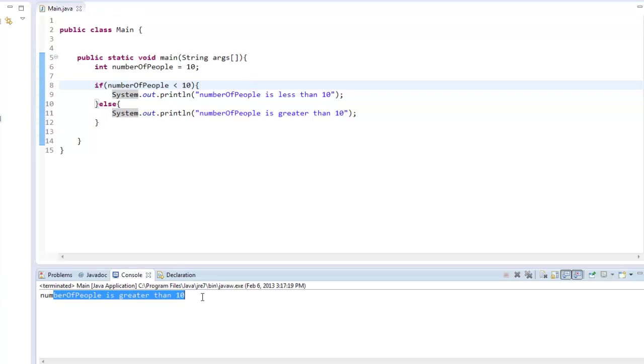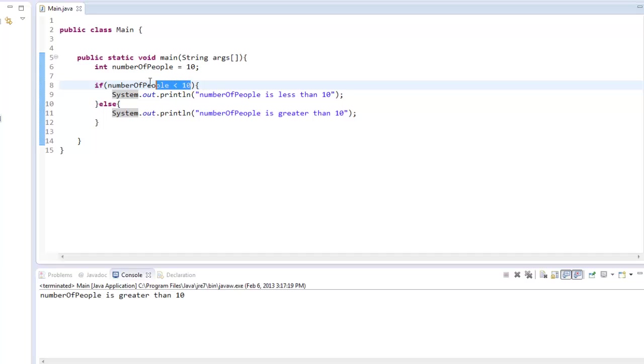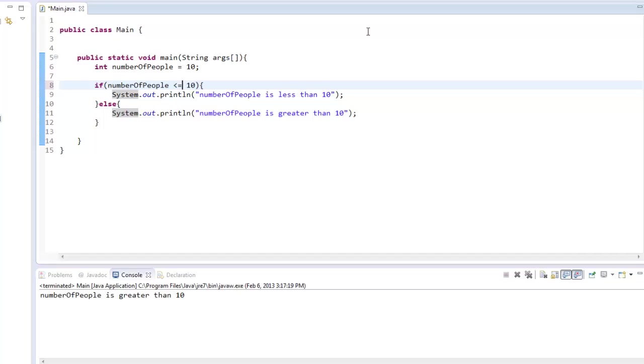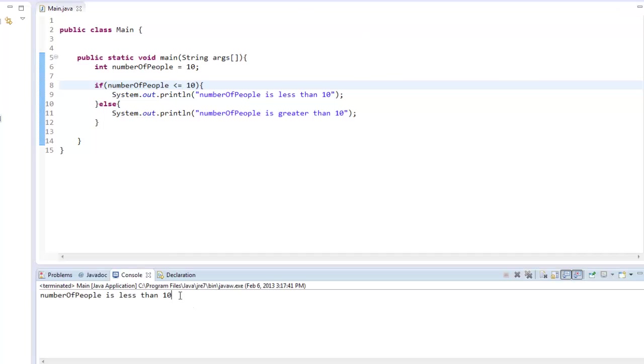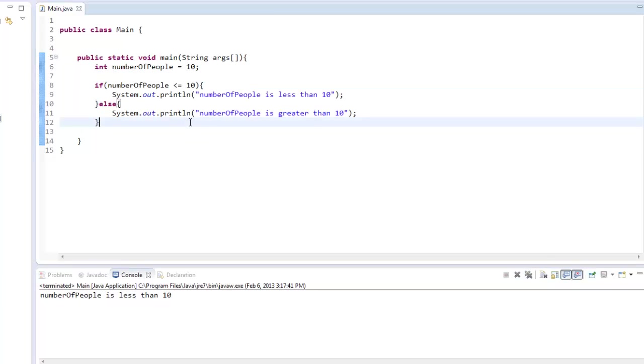So numberOfPeople is greater than 10 because we need the less than equal to, since we are setting numberOfPeople to equal 10. With this statement here, it's not less than 10. It's actually greater than 10 because less than 10 would be 9 down. So you could say less than equal to, and then it would say the first one. So numberOfPeople is less than 10.